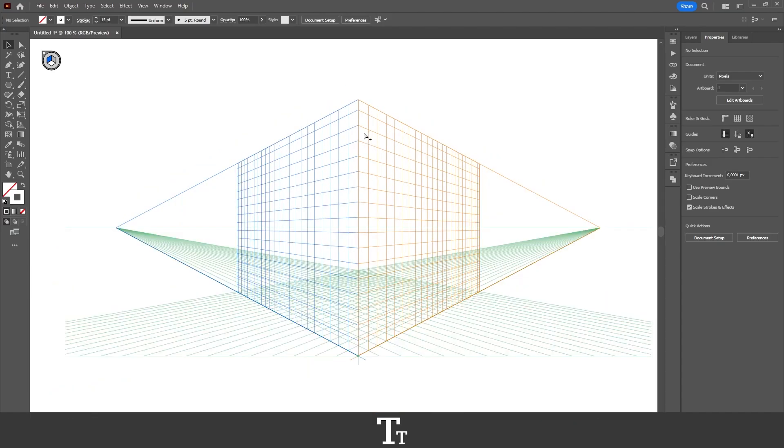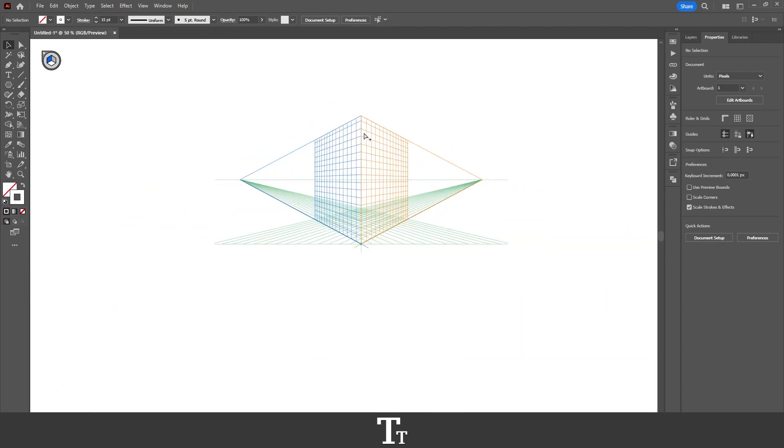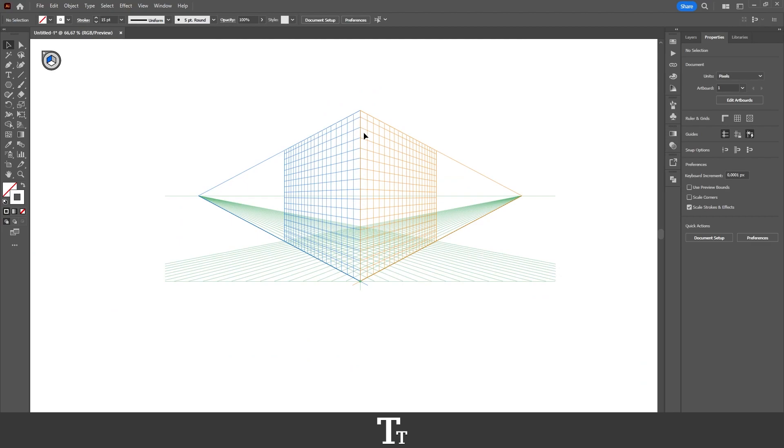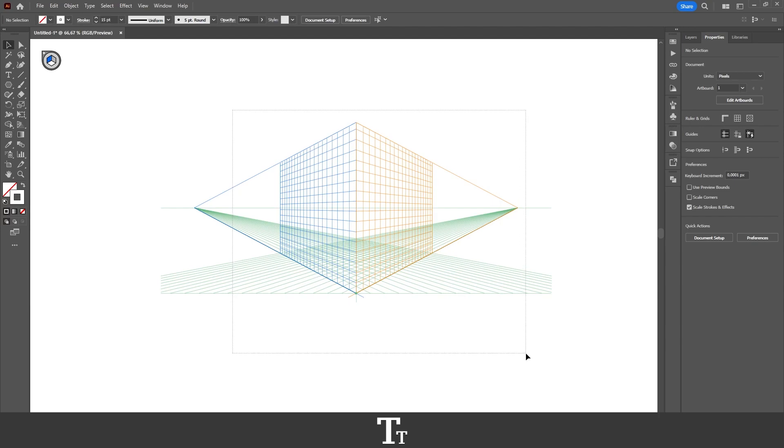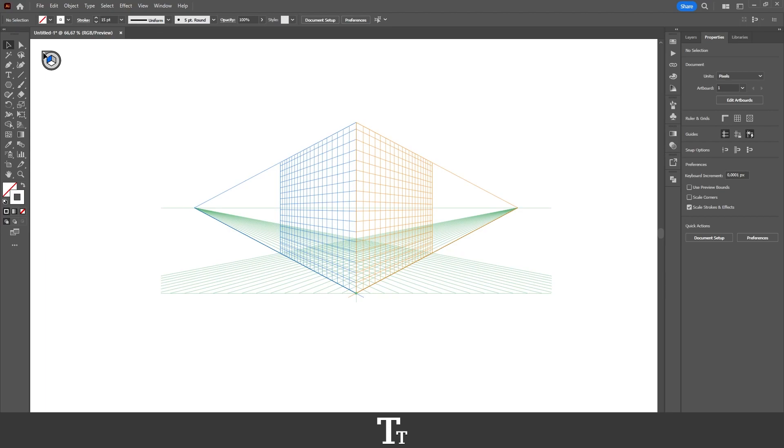As you can see, I have this Illustrator document, and I have this perspective grid on. I cannot get rid of it again, and I've tried to select it, and even close this little window up in the top left corner, but nothing helps. So how do you actually get rid of this perspective grid?